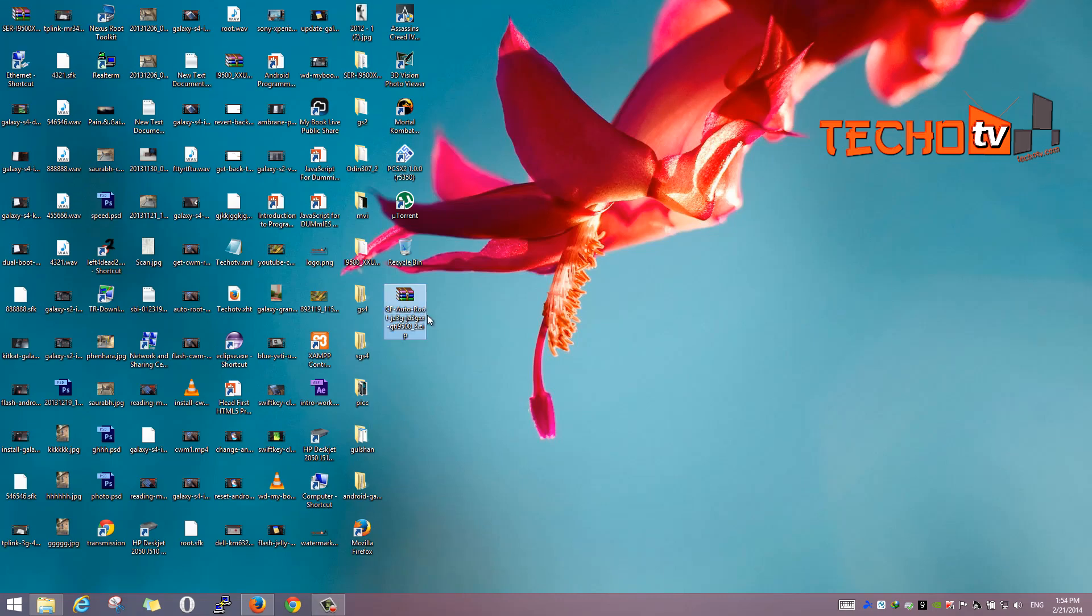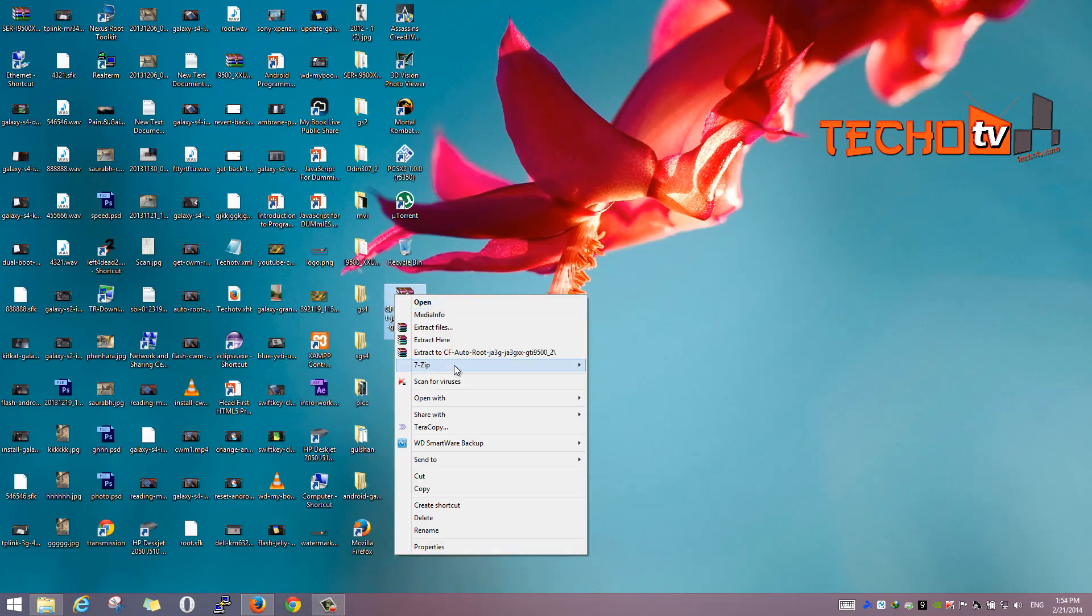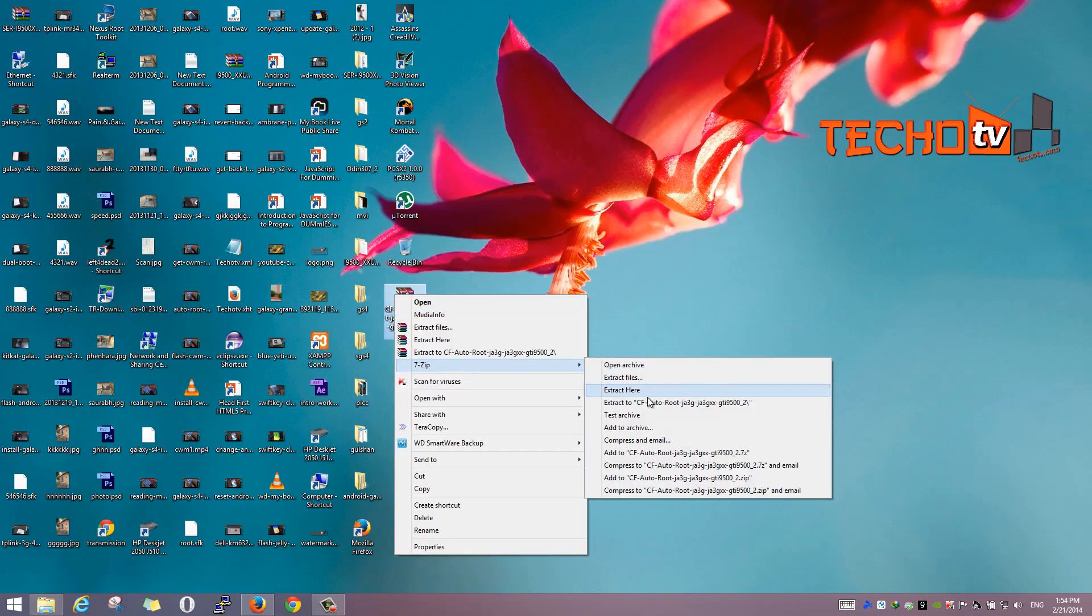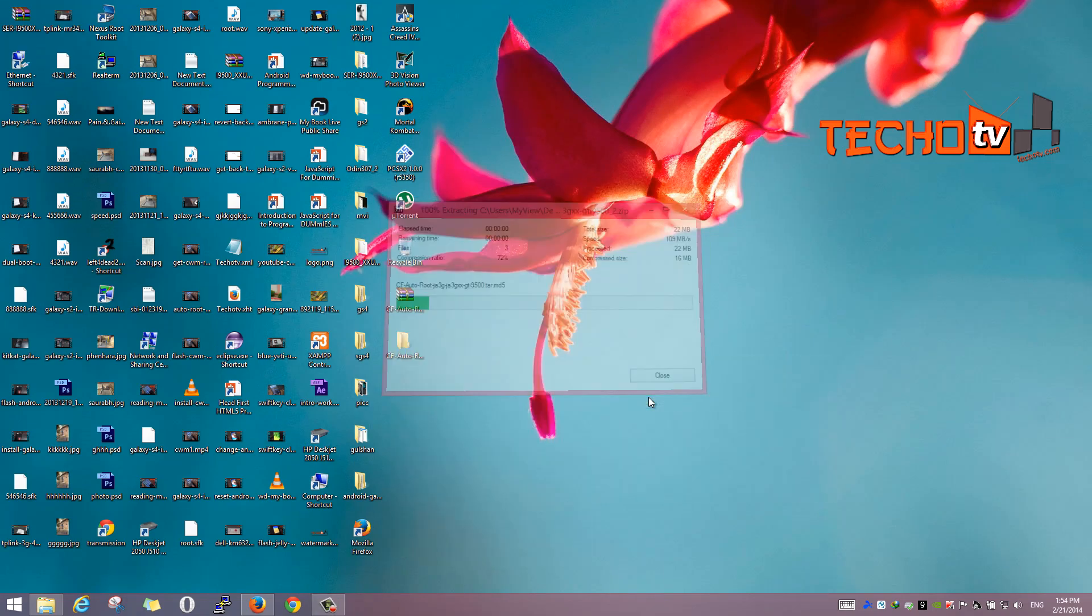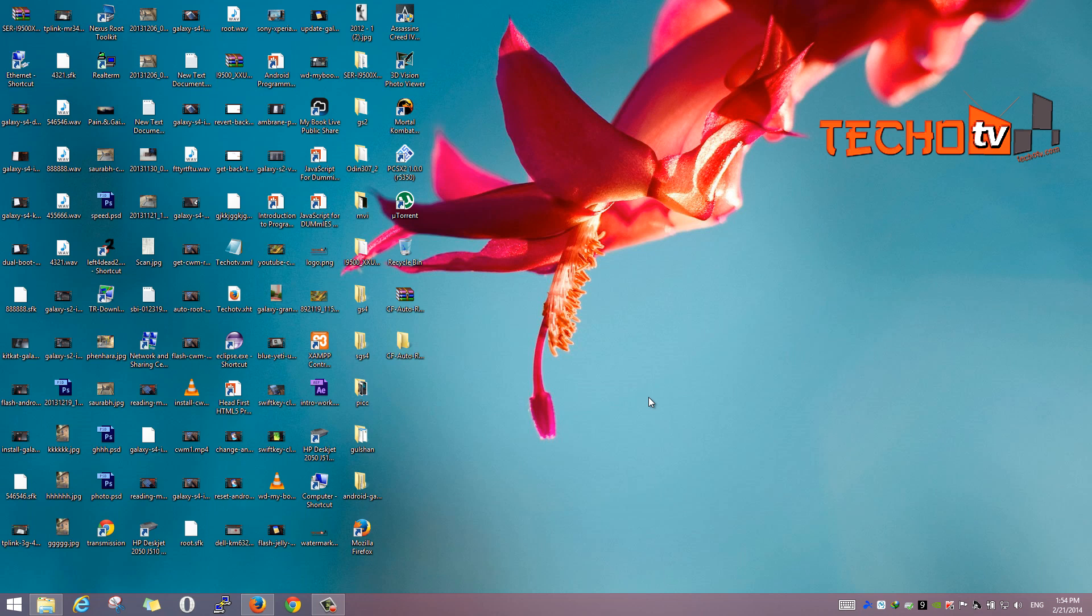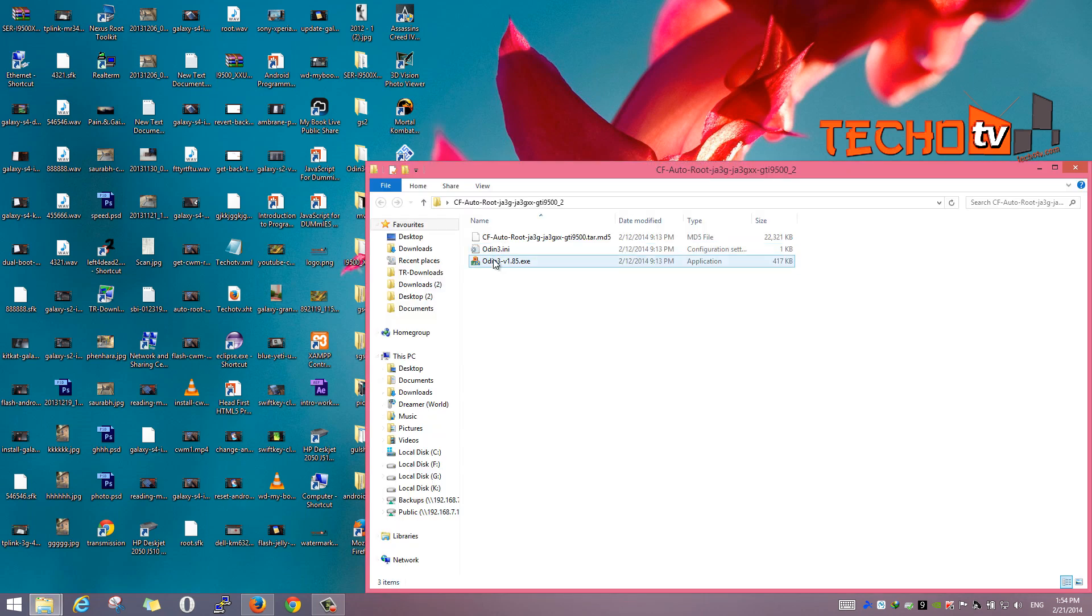Rooting KitKat on Android 4.4.2 is pretty easy. Use CF auto root method. Download the root zip file from the link given in the description section of this video and extract it.